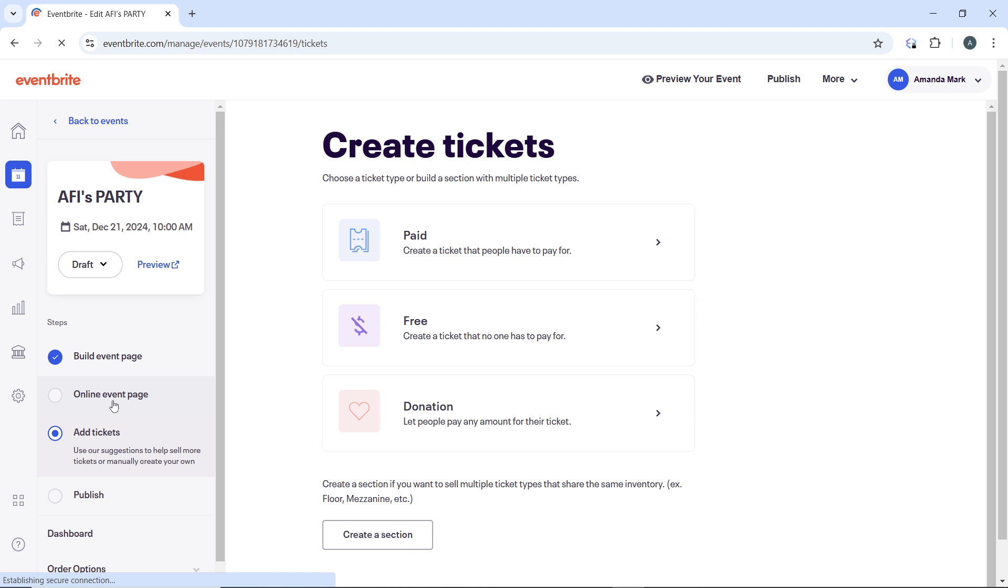In the ticket details, look for the Sales End section. Find the ticket type that you want to extend sales for and click Edit next to the ticket type. That's going to open up the ticket details page. Look for the Sales End section—this specifies the date and time when ticket sales will close.